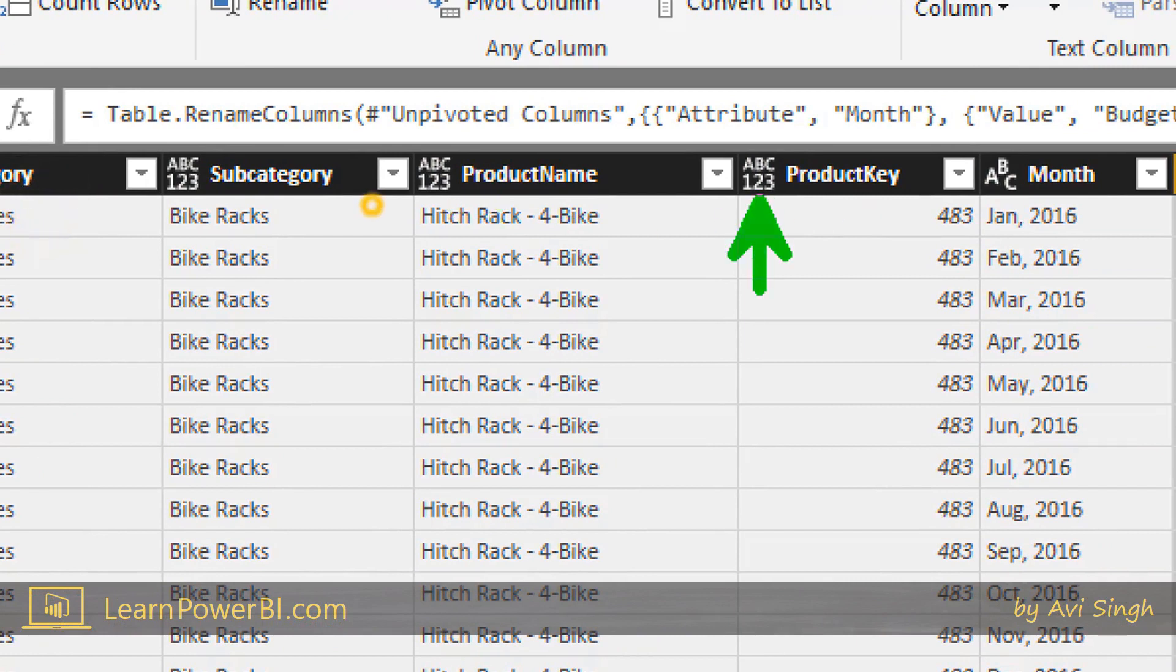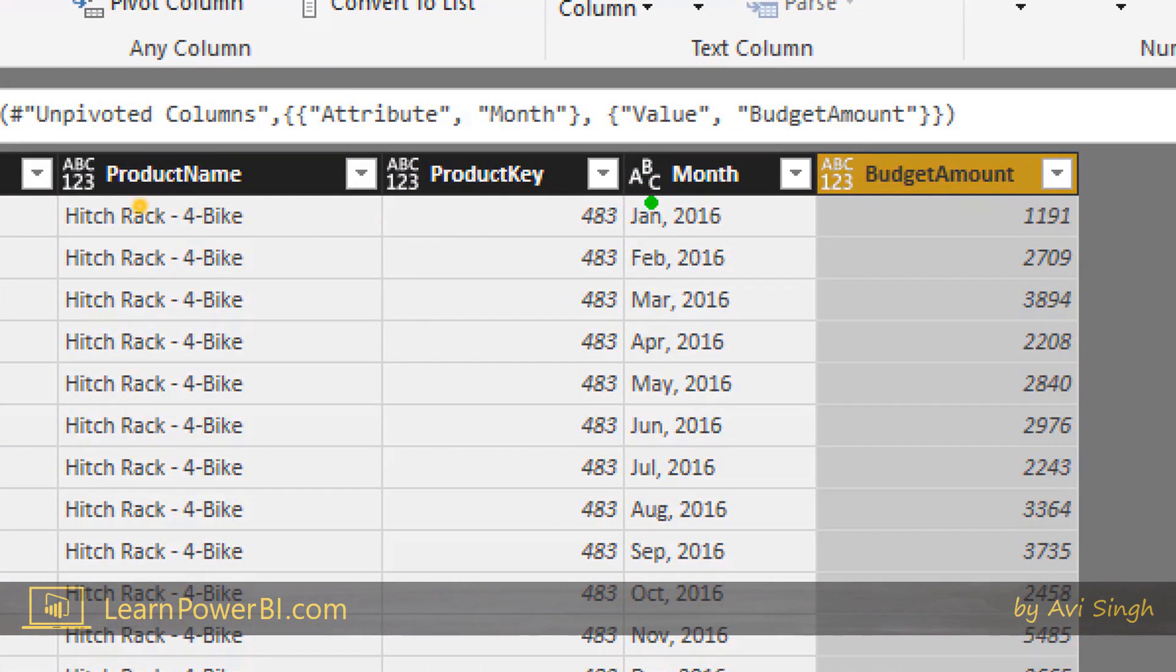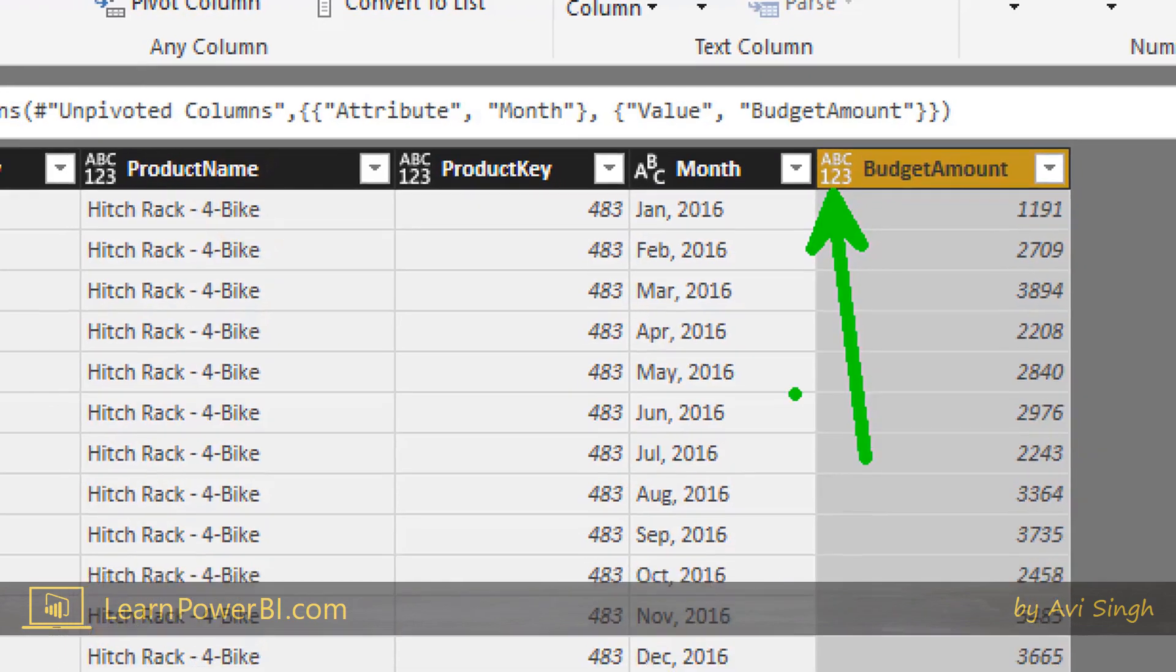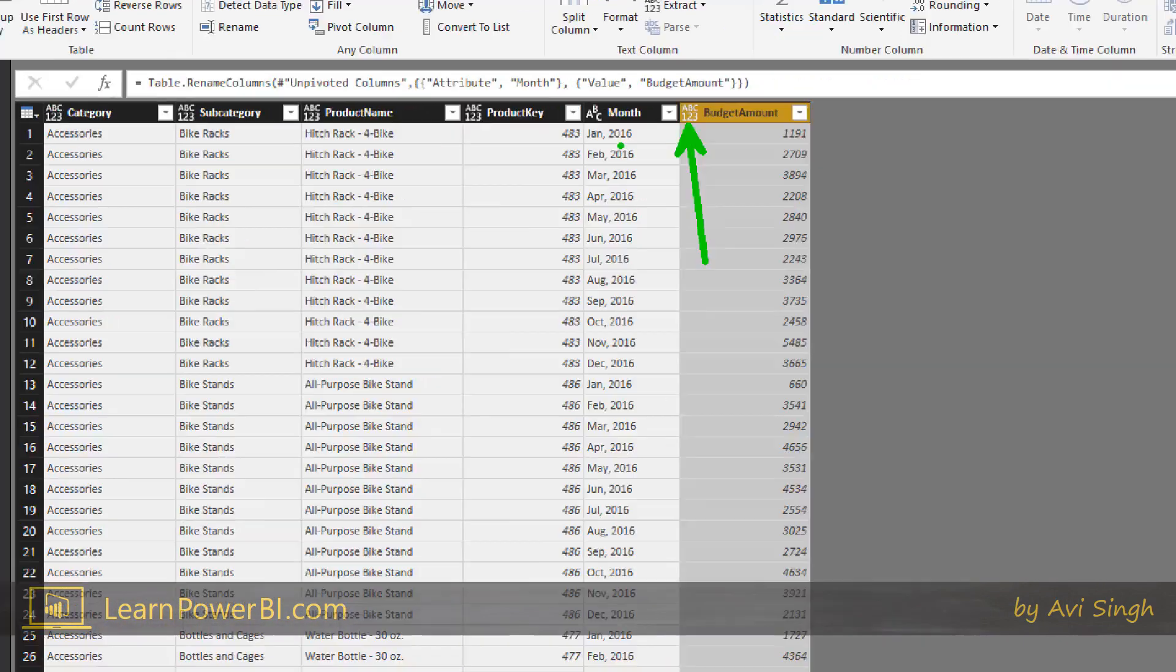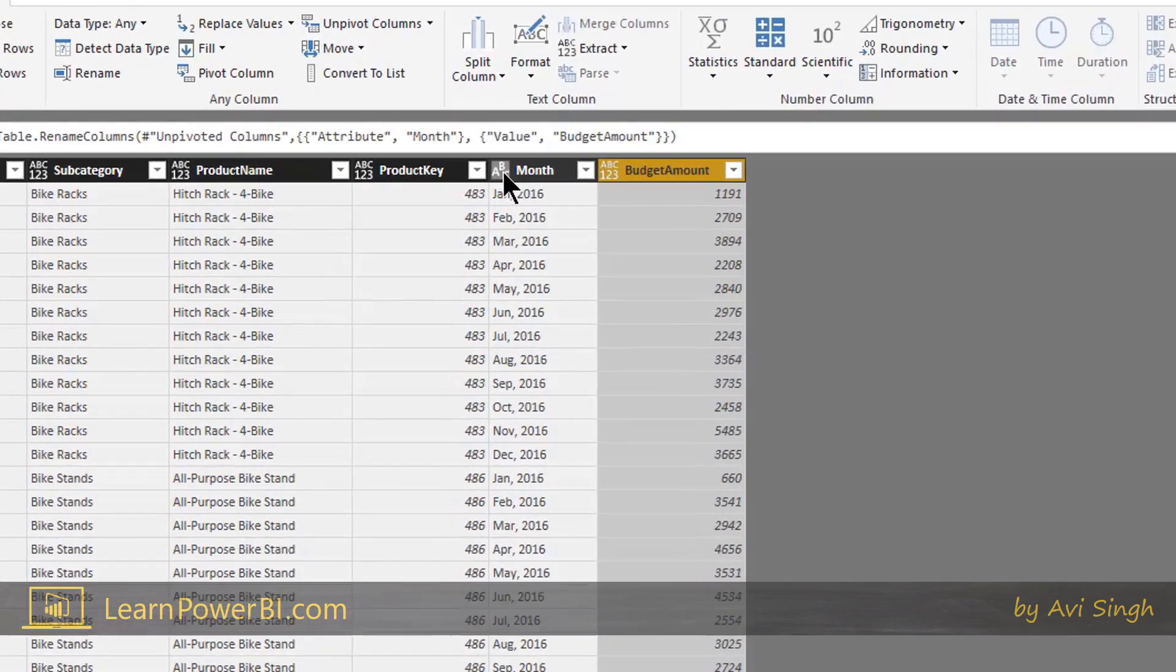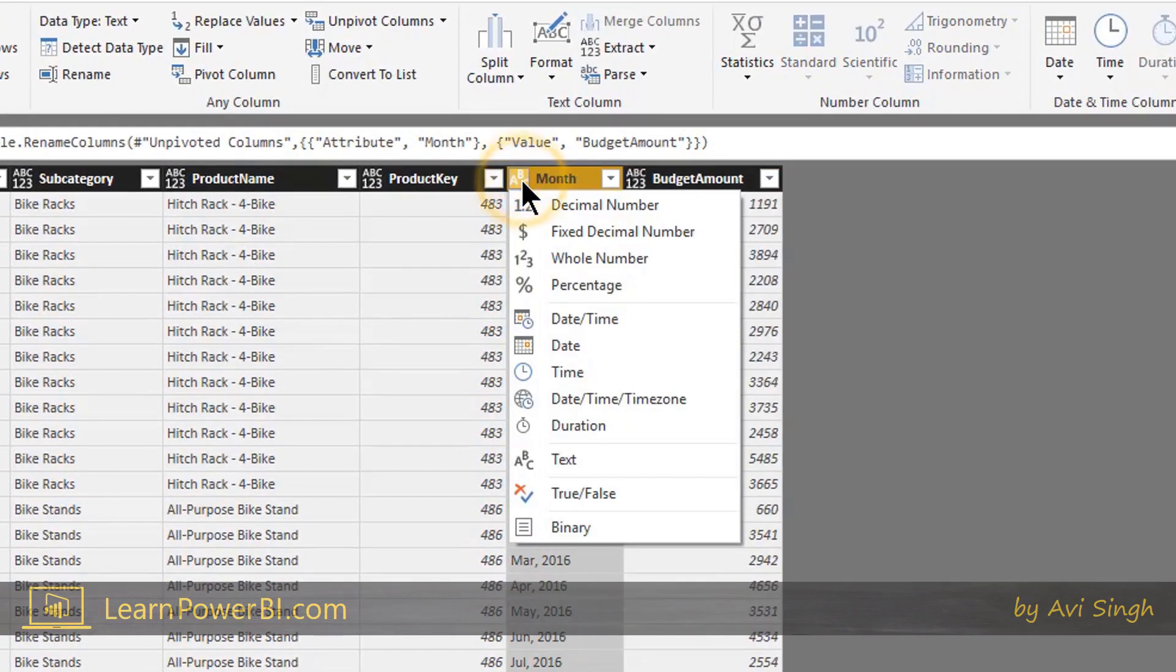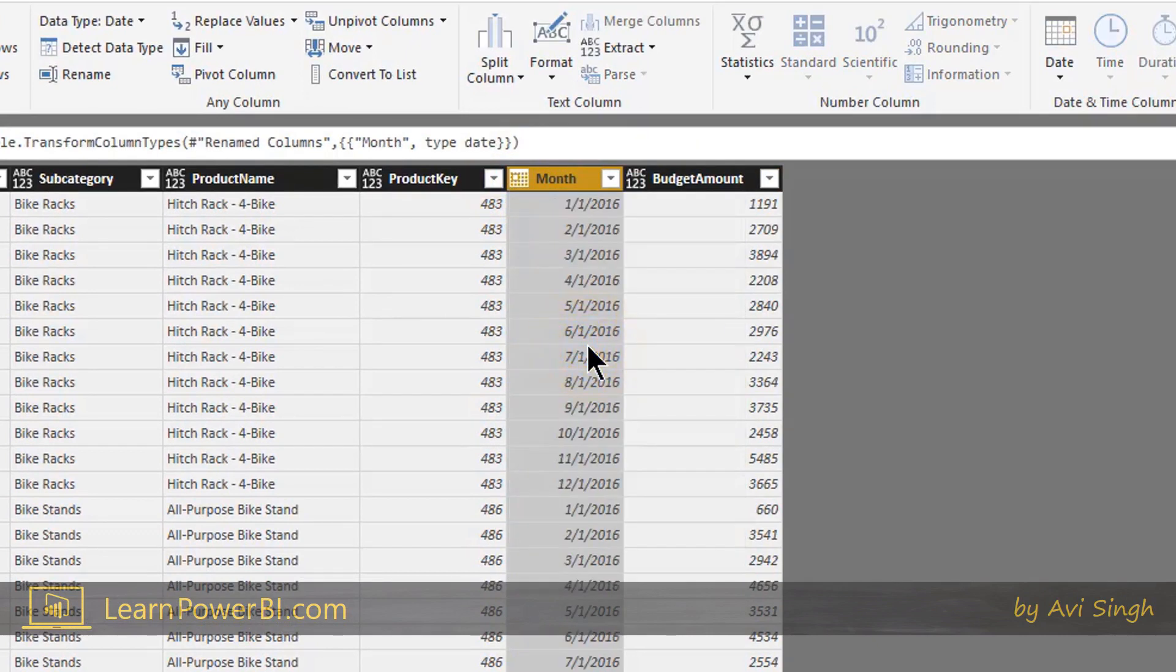Now you notice that there are these icons next to each of these columns. This one ABC 1-2-3 is really alphanumeric, so it can be anything. This one, it thinks it's a text value, and this one it thinks is alphanumeric as well. So clearly that's not quite right. And the easiest way to change is to actually click that icon. You can click that icon and choose what you want it to be. So this one I want it to be a date because later we're going to connect to the calendar table. You're going to learn all about that, right?